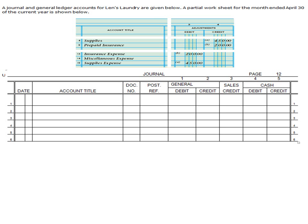Why would you post adjusting entries? Well, basically, at the beginning of the fiscal year, you have so many supplies. More than likely, throughout the time, you're going to be using those supplies, whether that be supplies or prepaid insurance or whatnot. You do need to record how much value of the remaining on hand at the end of the fiscal period.